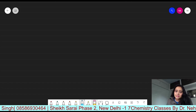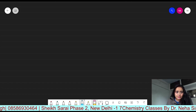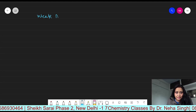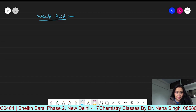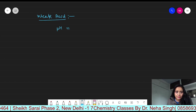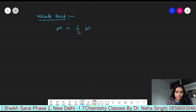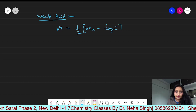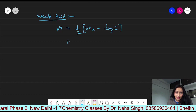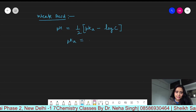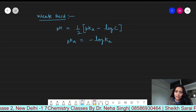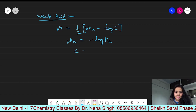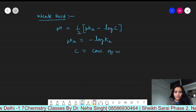Now I would like to discuss two more formulas in this lecture. For a weak electrolyte — for example, a weak acid — pH will be equal to one-half times (pKa minus log C). pKa is the negative logarithm of KA, where KA is the ionization constant for the acid. C is the concentration of the weak acid.